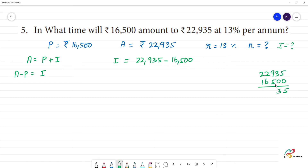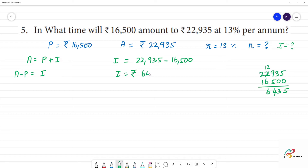Subtracting: 5 minus... 9 minus 4 is 5, here is 12, 12 minus 6 is 6. So we will be getting interest equal to rupees 6,435.